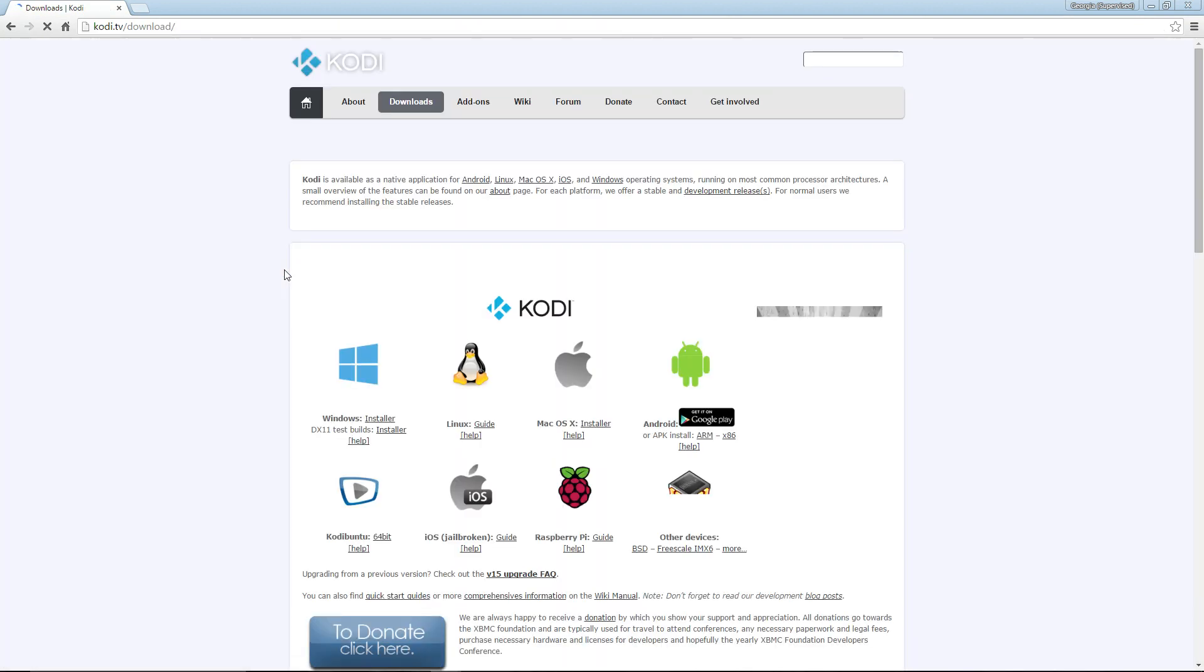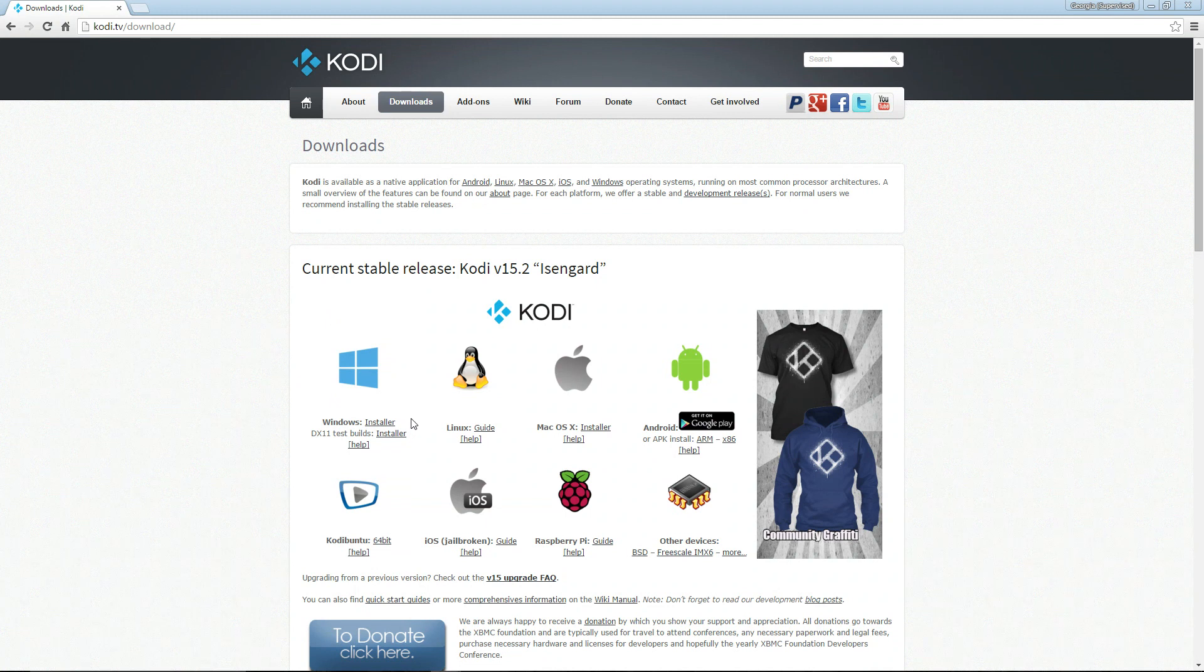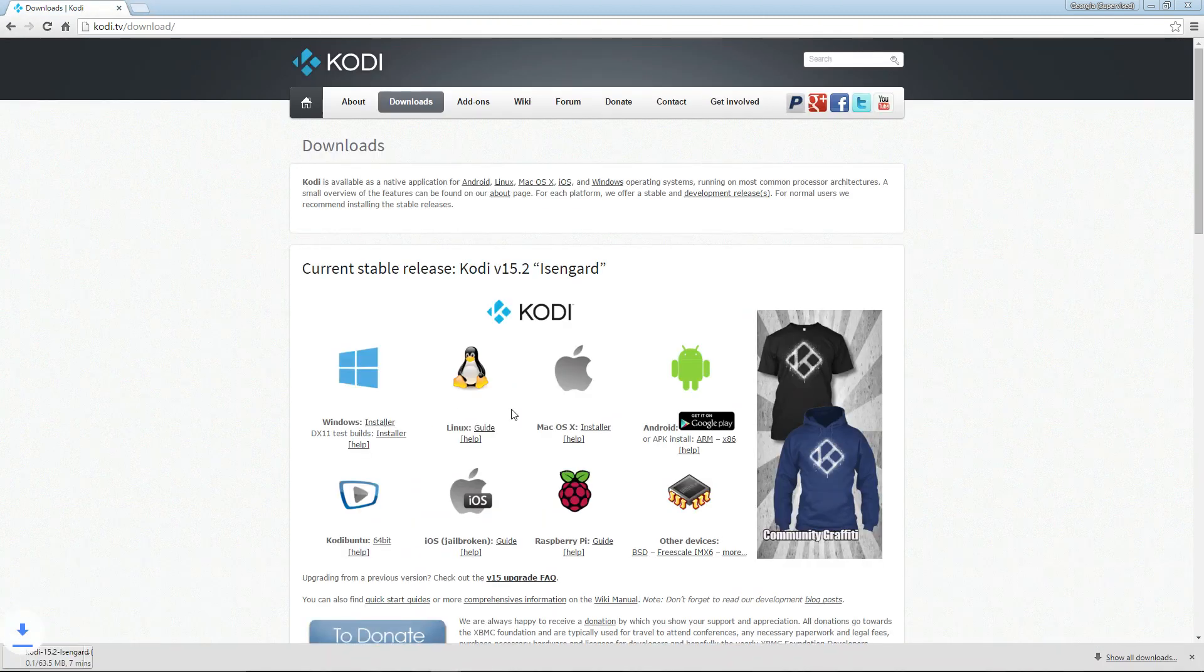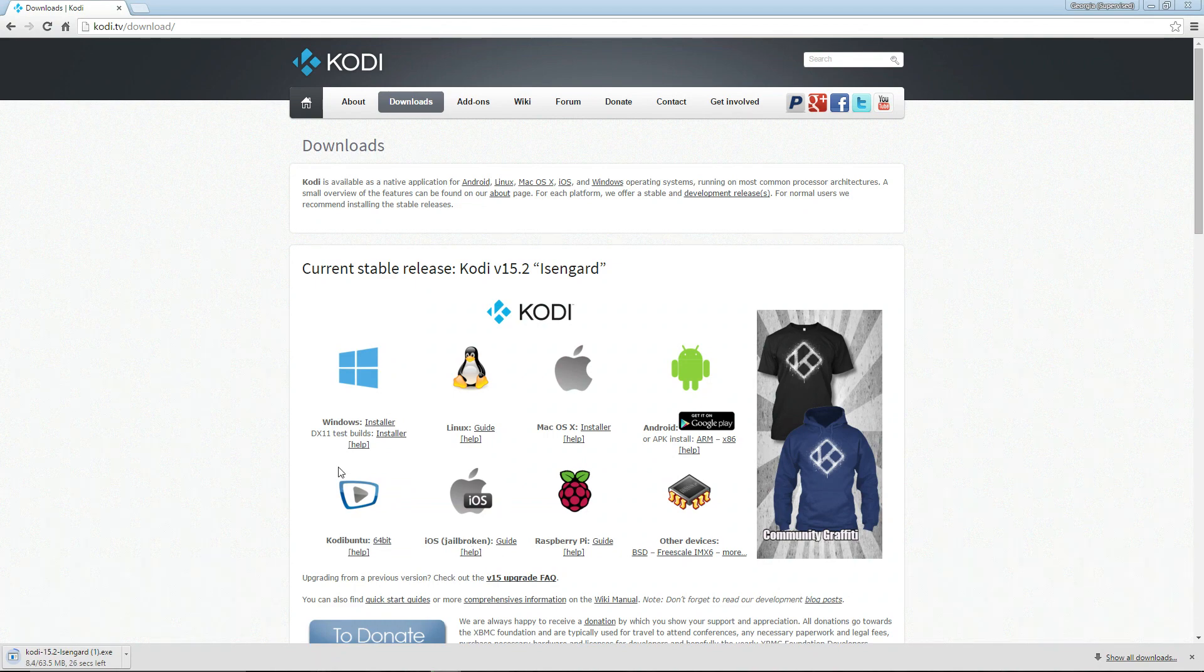It will bring you all the various operating systems you can put it on. Choose Windows, then the installer package, and we'll just set that off to download. We'll be back in a moment when it has.